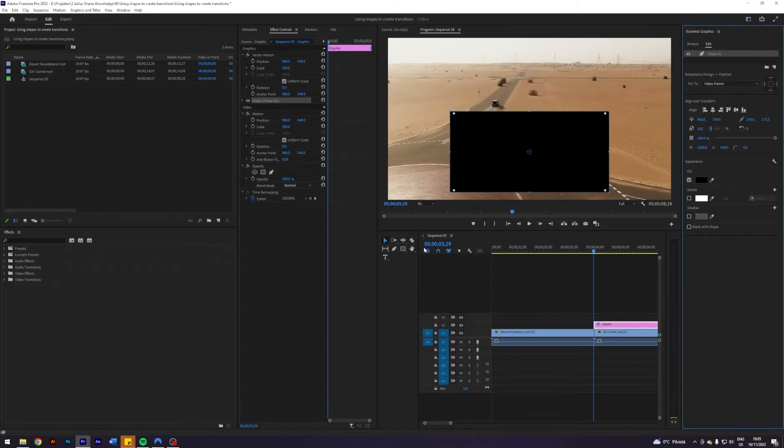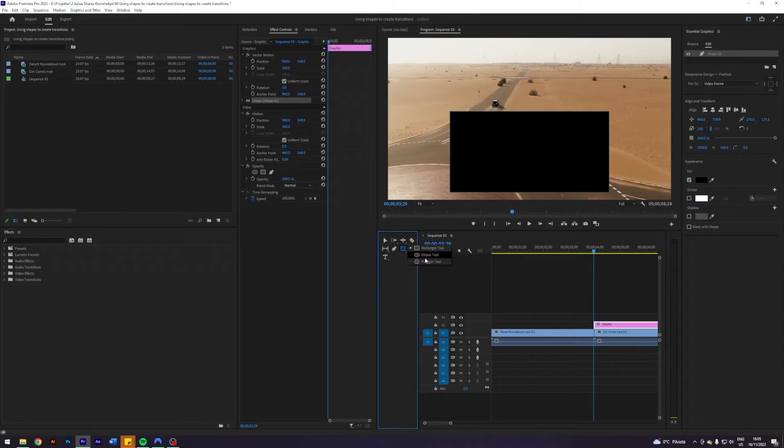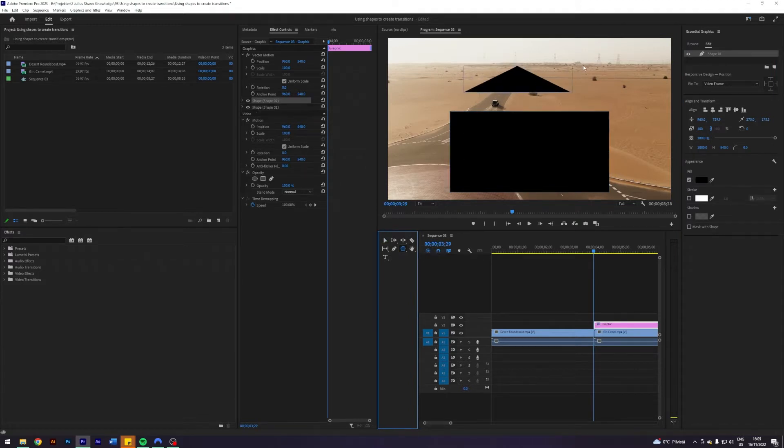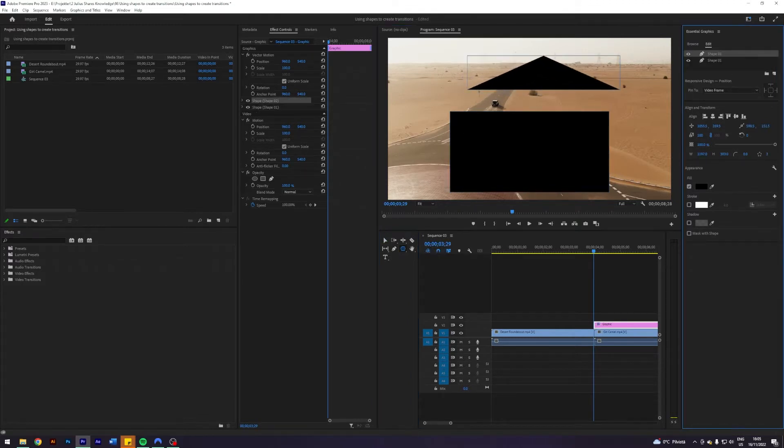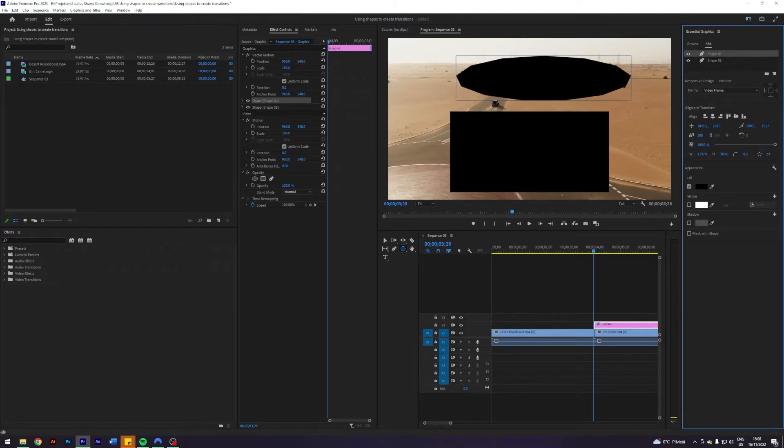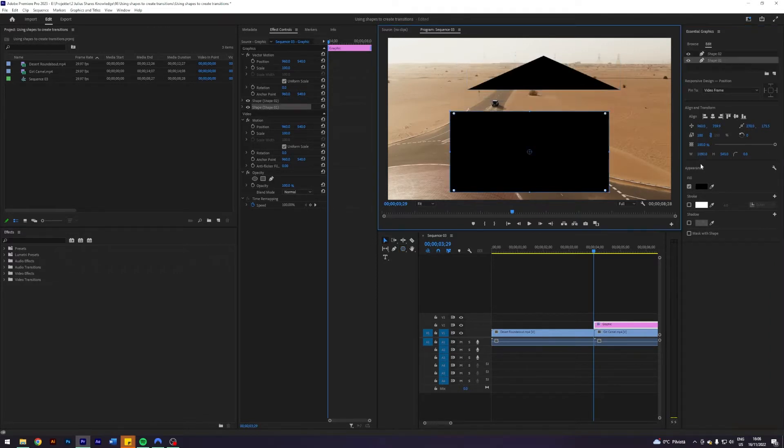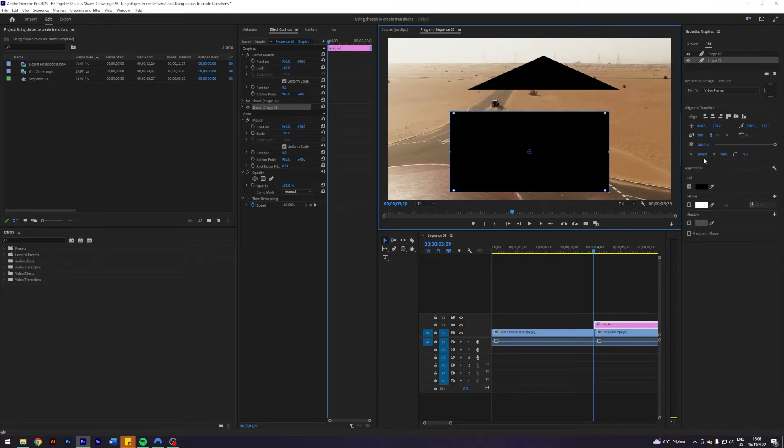Next up I'm going to draw a triangle. You do that by using the polygon tool. If you change this number you can change the amount of edges, but a triangle is just a polygon with three edges so we're going to use that. This one had a width of 1080 so this one should also have a width of 1080.